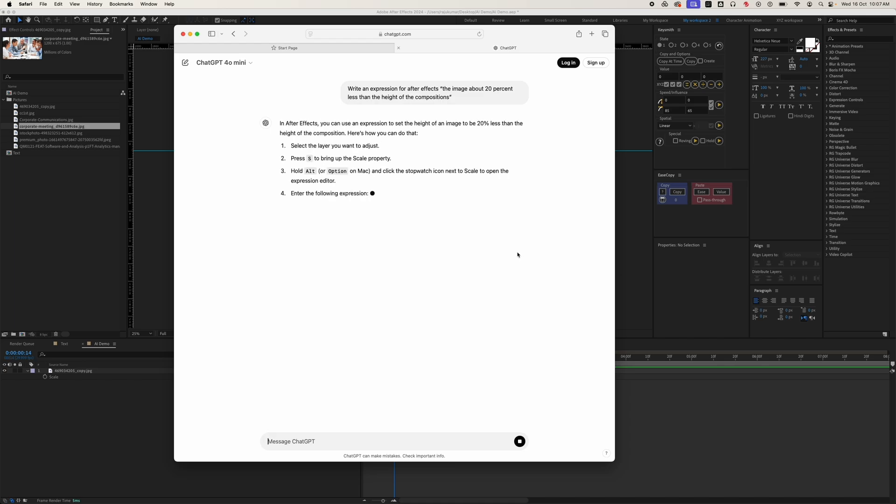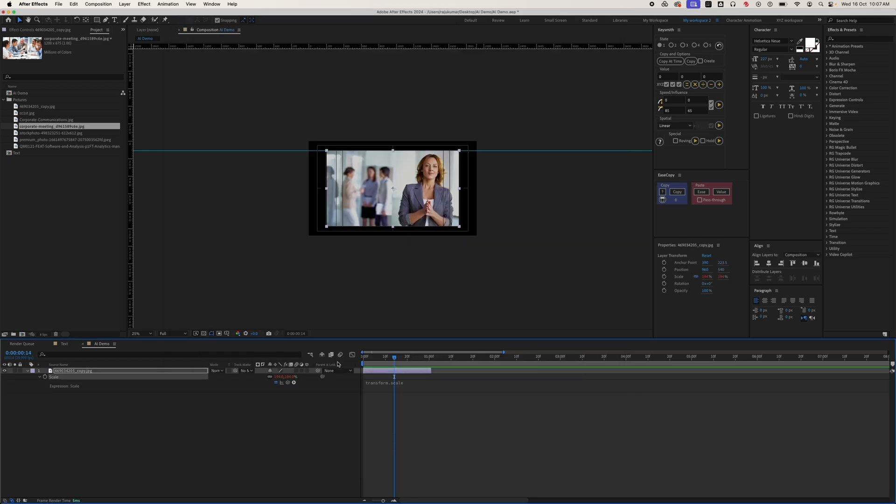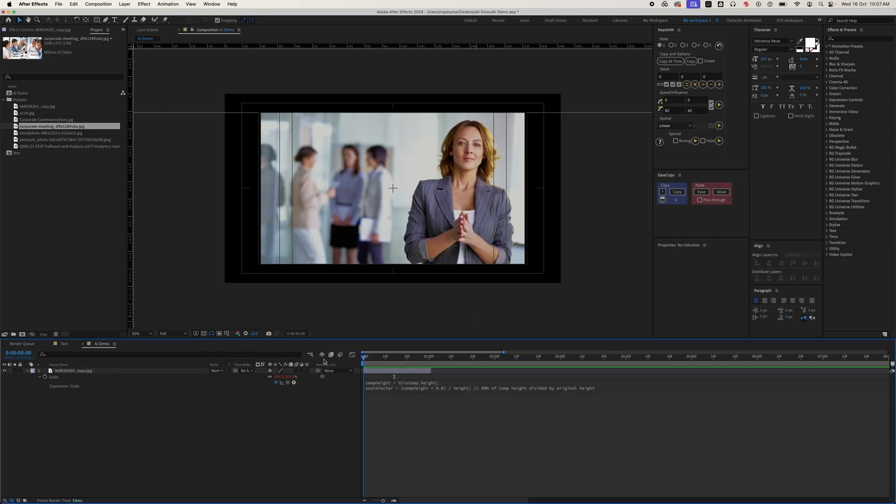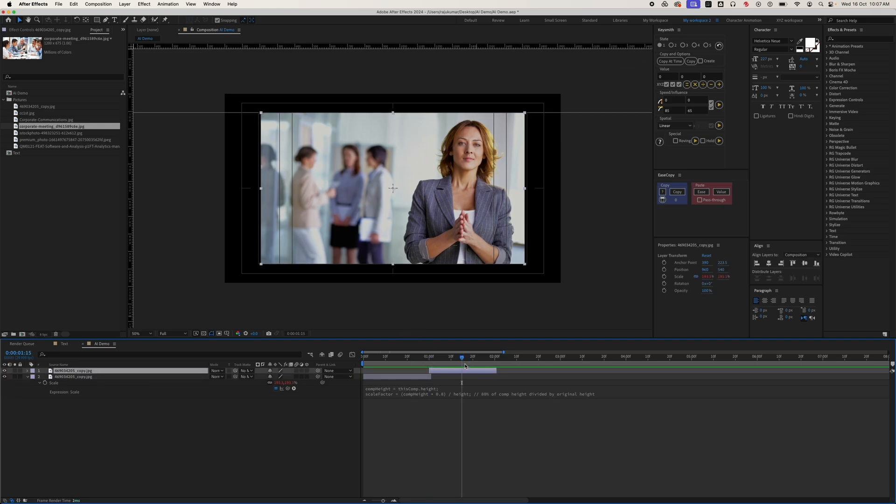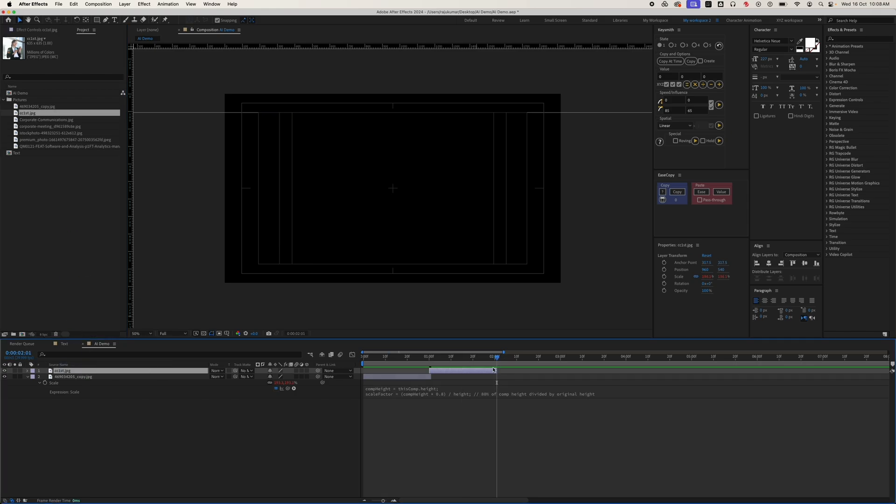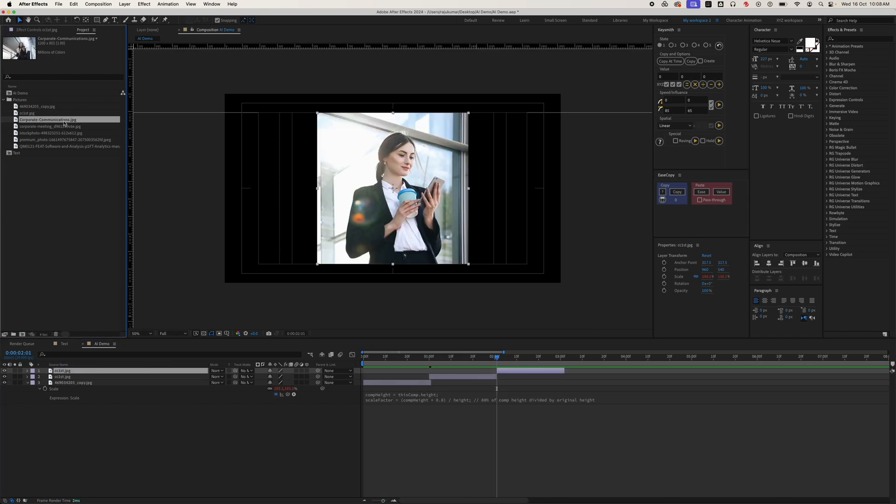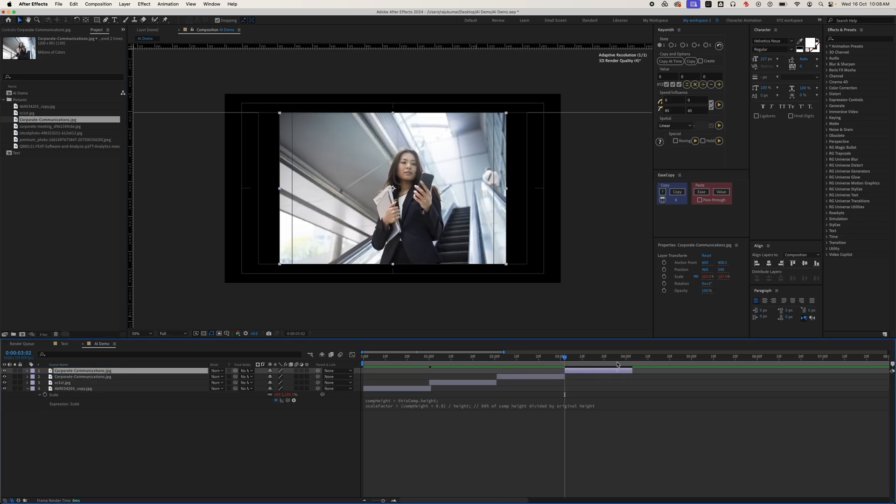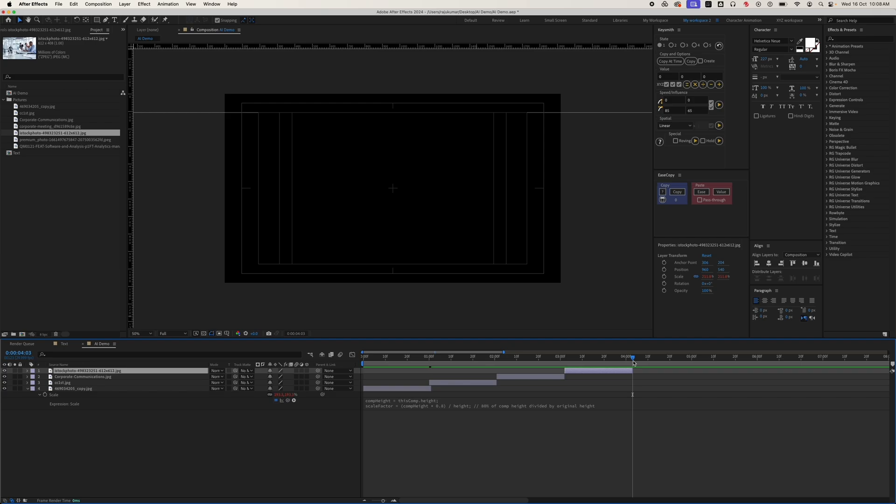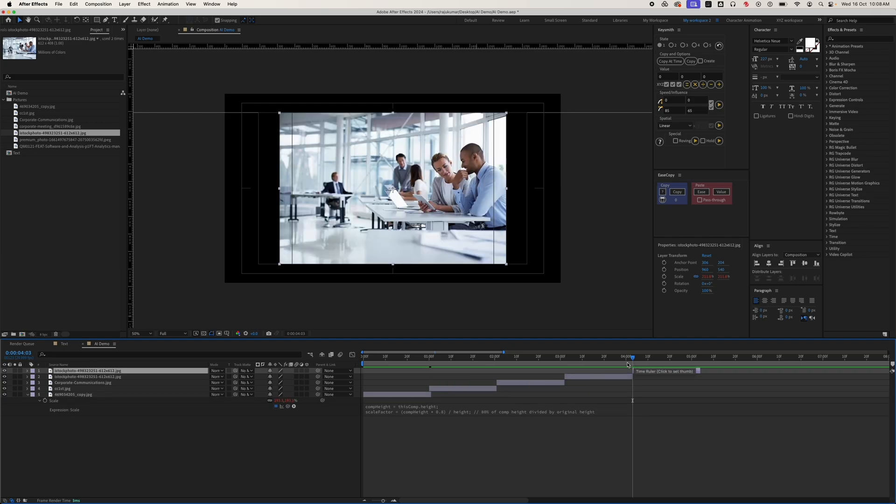ChatGPT provides the expression and here you can find out how to use it. So just copy it and paste it here. Now you can see the image automatically adjusts as we wanted. Now you can adjust all the images effortlessly. So now you can see how useful ChatGPT is for this.